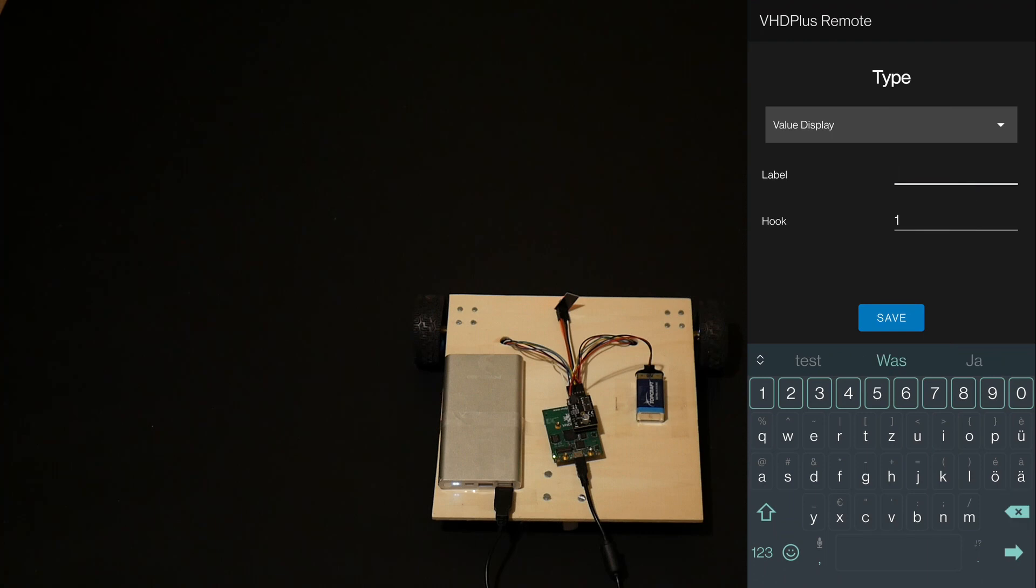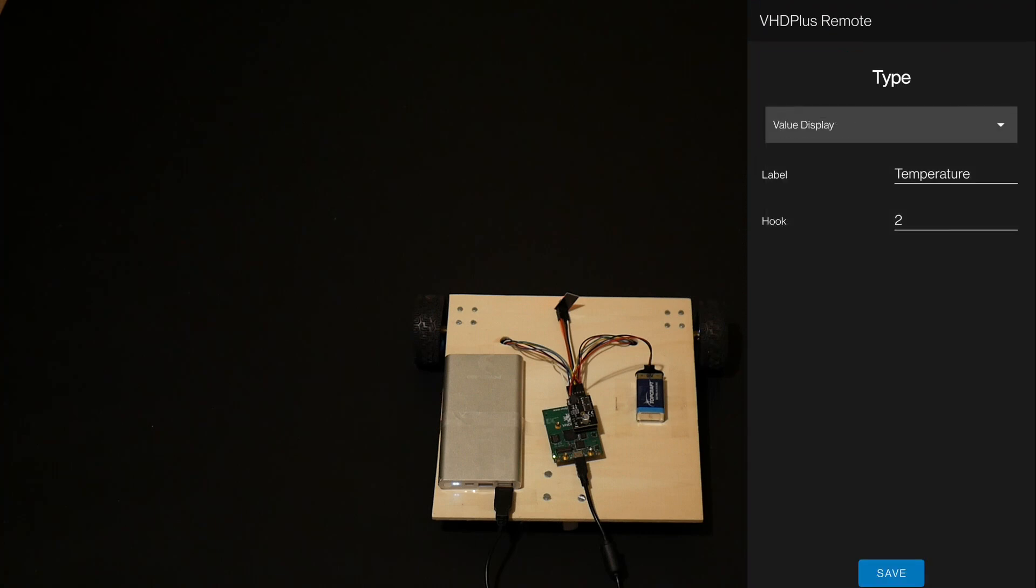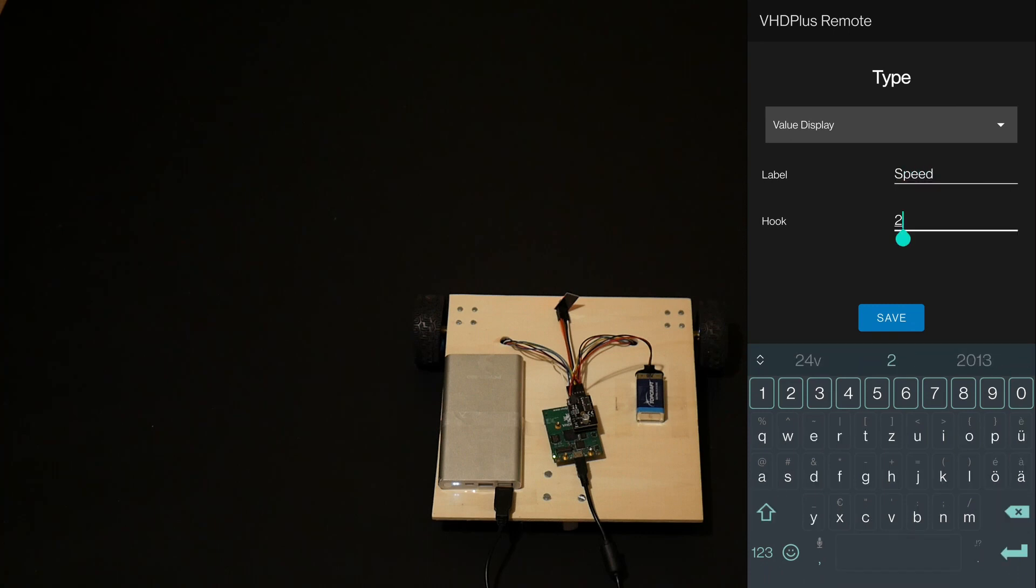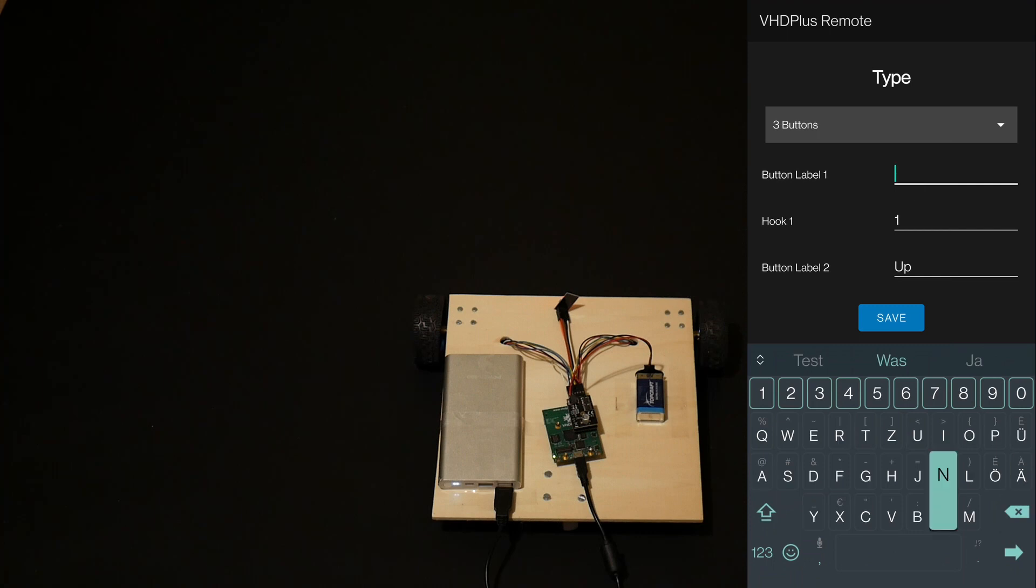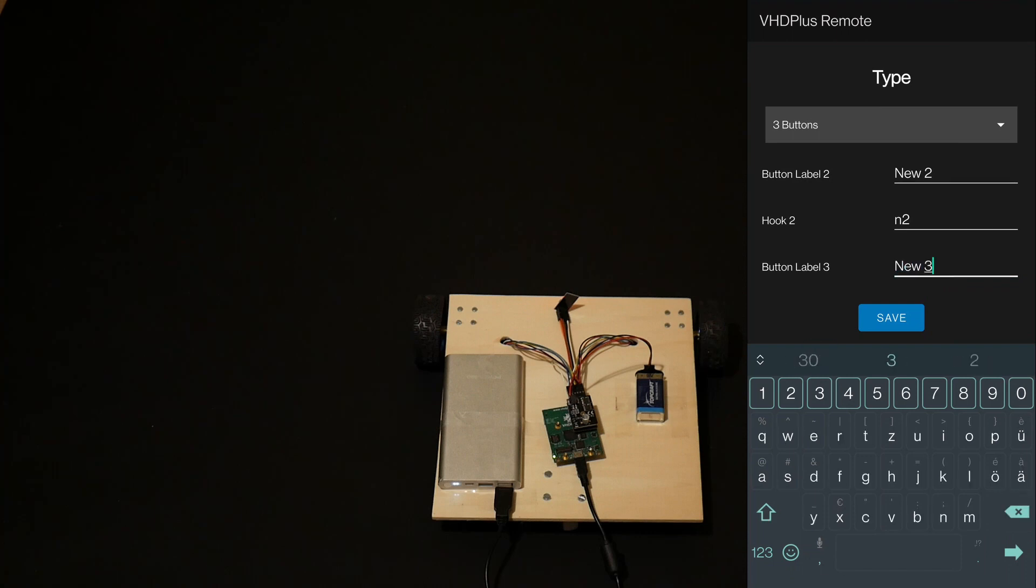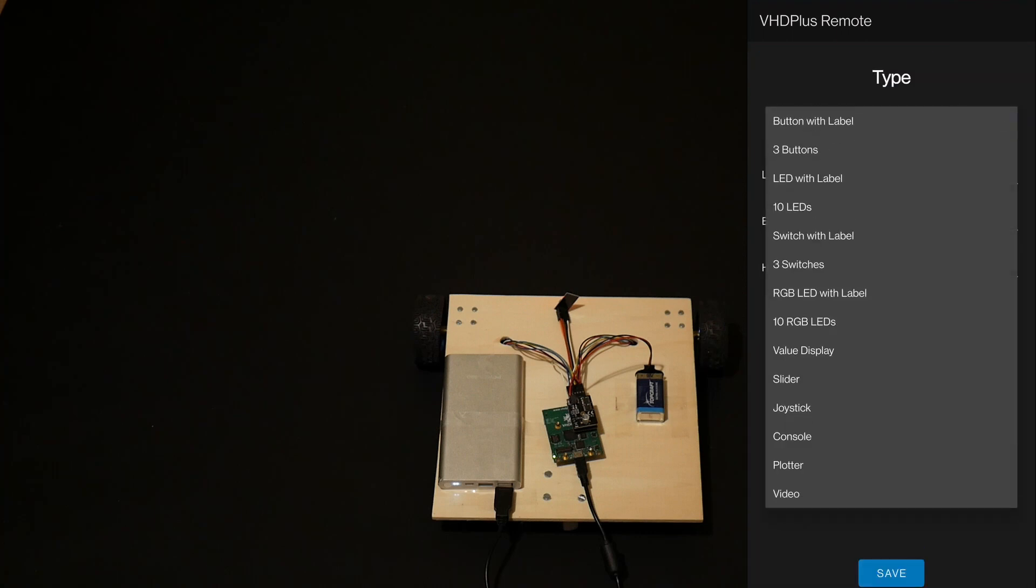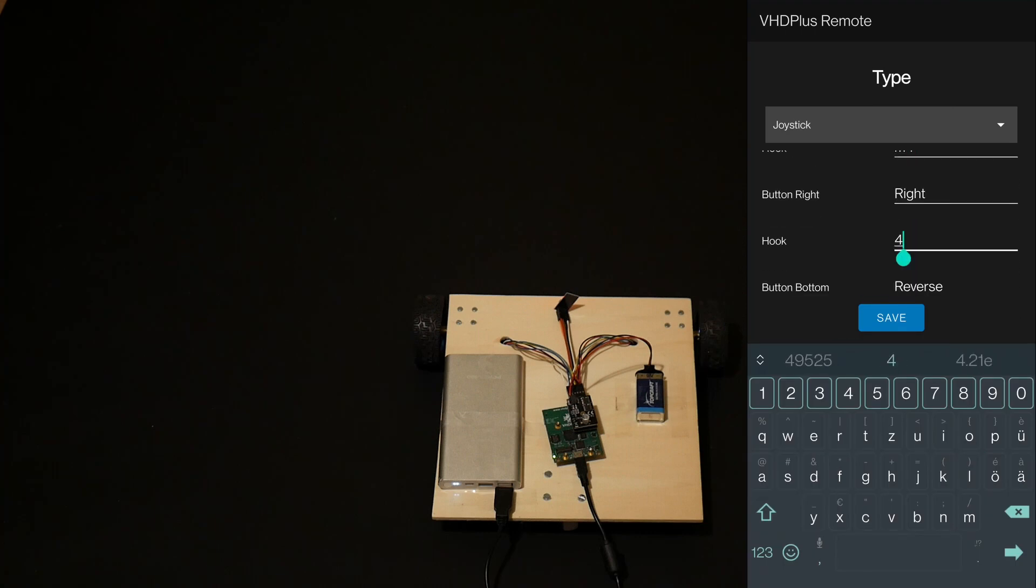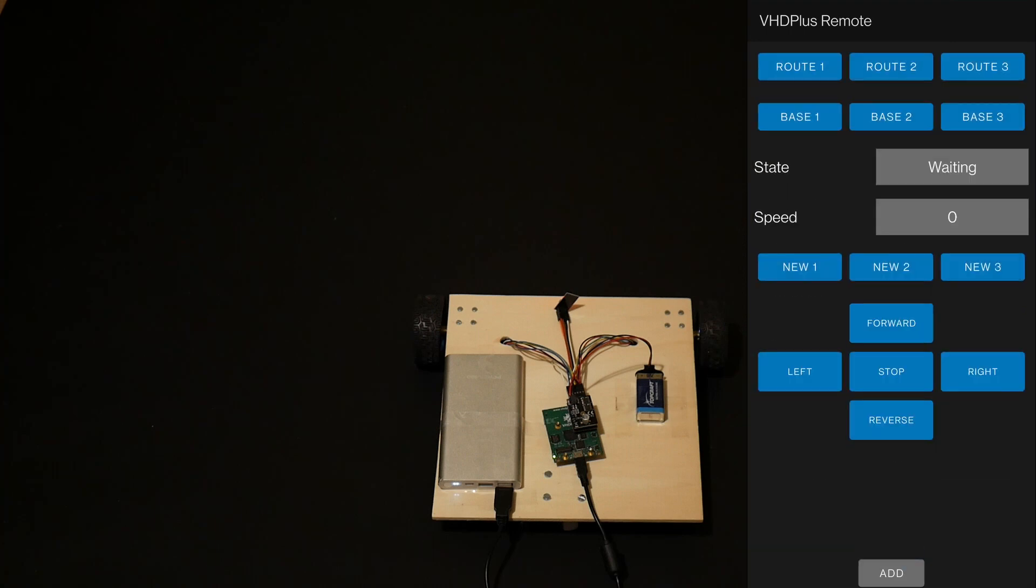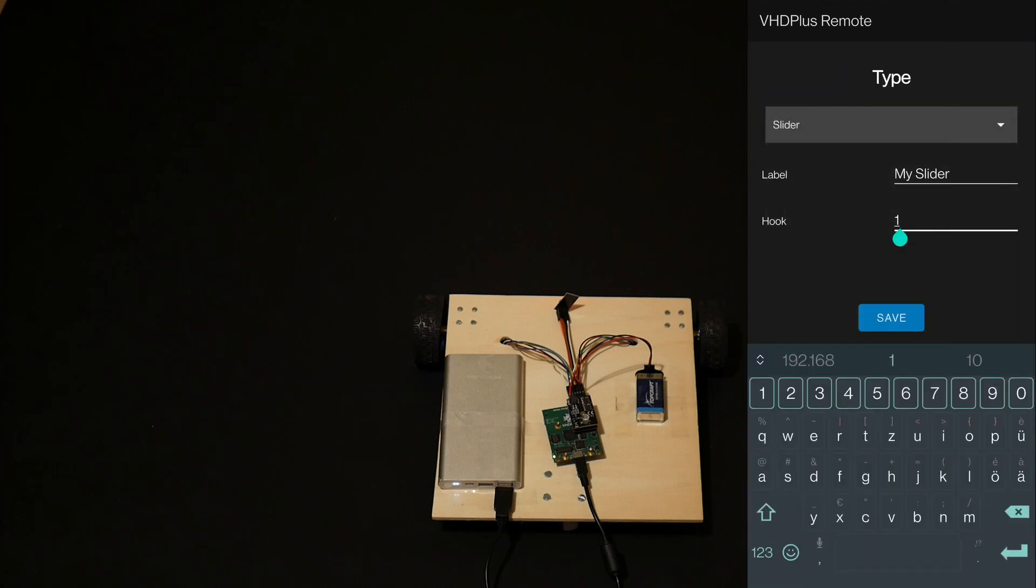For the displays, I use the hooks I used when setting the display message.